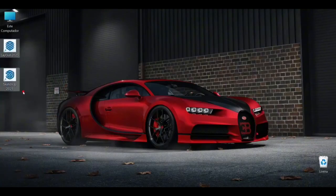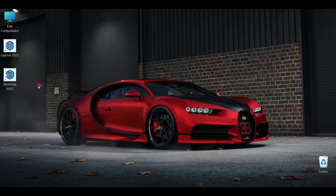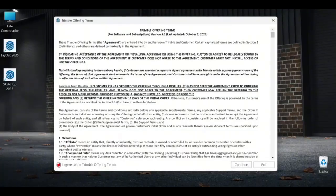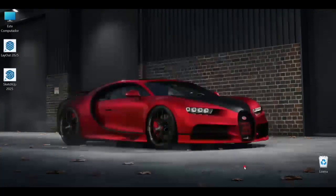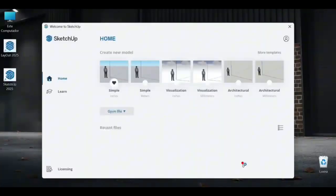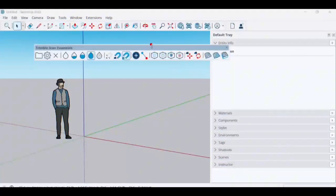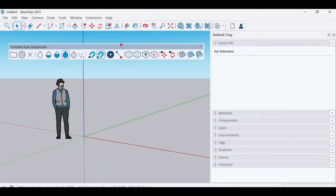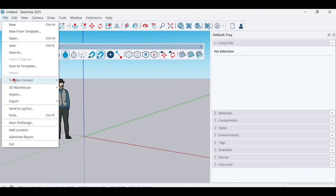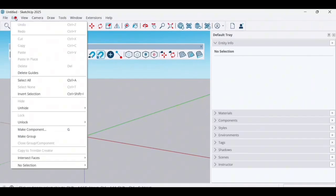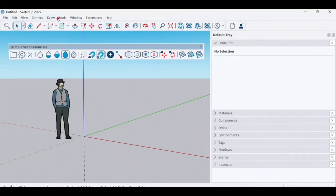And the file is already installed. Let's open it here. Agree with the terms, and done. The file is already working. As you can see, it's open and functioning without issues. If you have any questions, you can leave them in the comments.